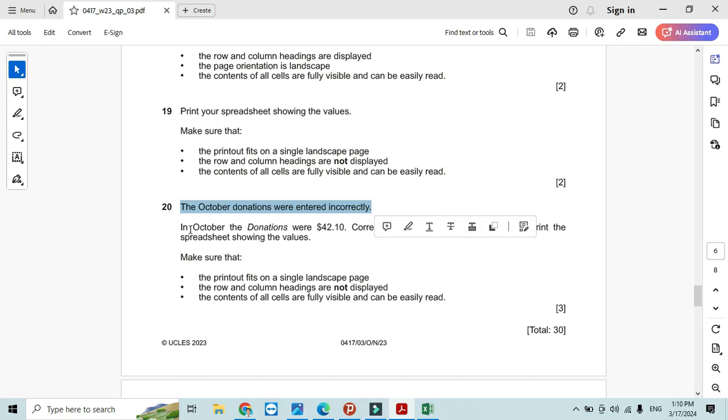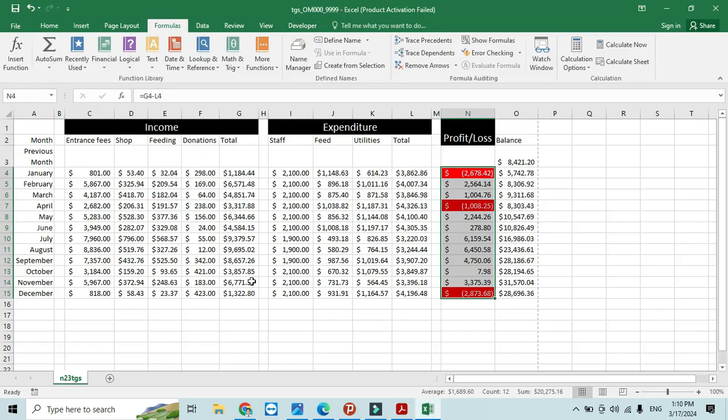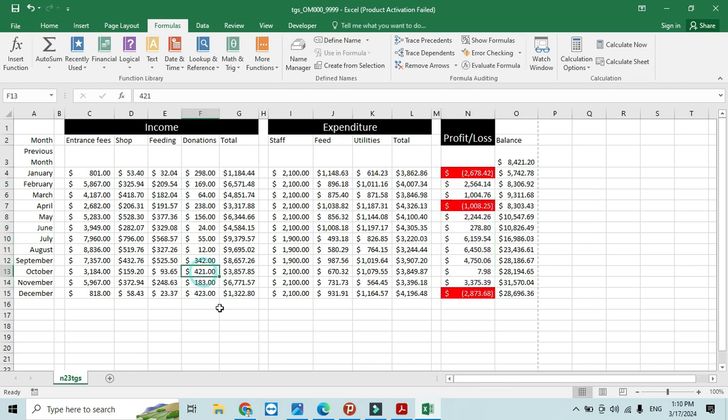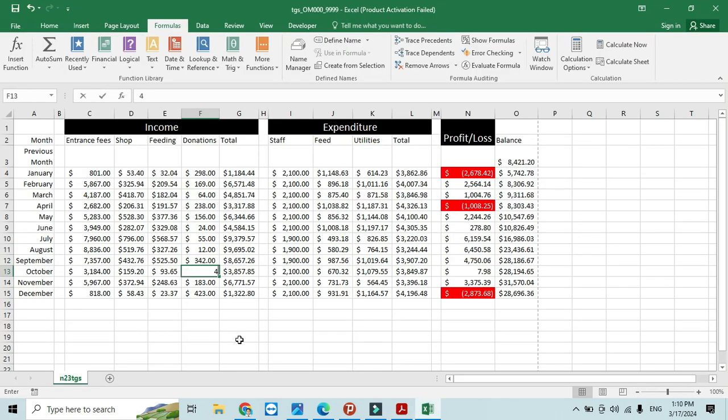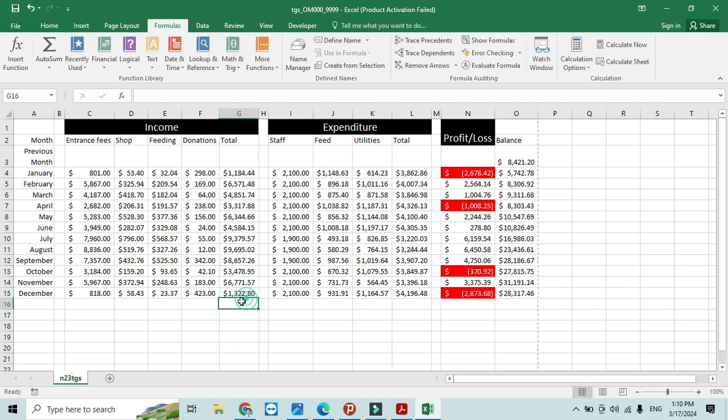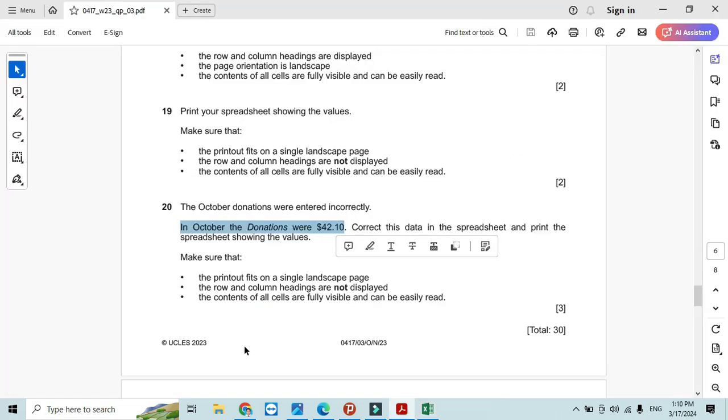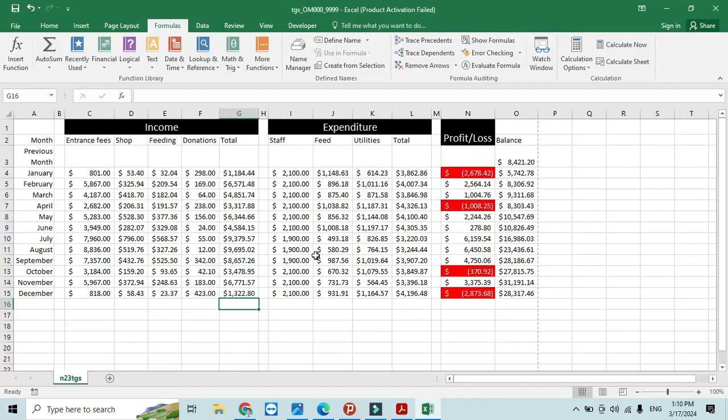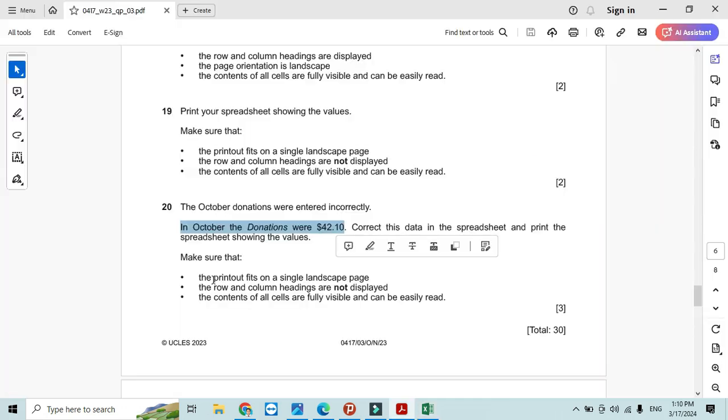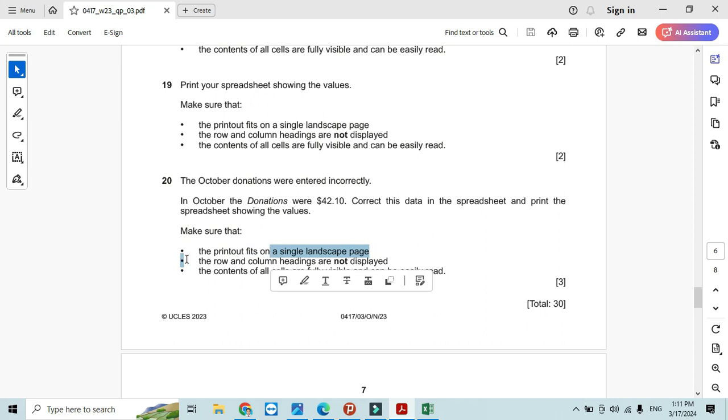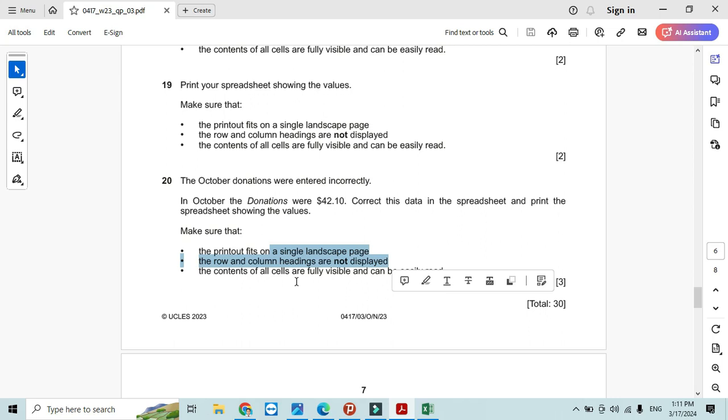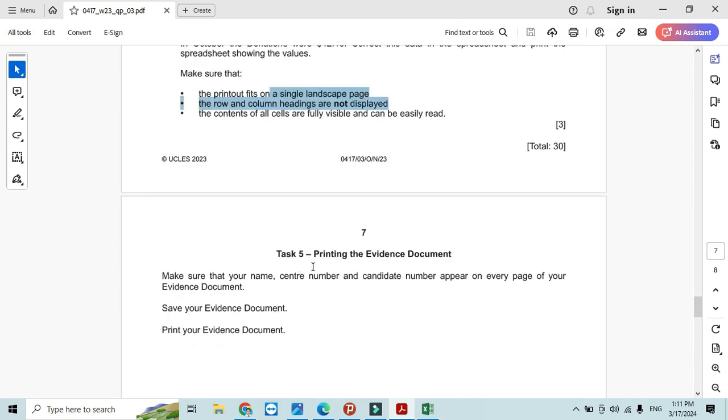The October donations were entered incorrectly. In October, the donation was 42.10, so change it to 42.10. When you change this, correct the data and print the spreadsheet showing the values. Then simply print the spreadsheet showing the value. Again, the same thing: single page, landscape, do not show the row and column heading. Print out your evidence document.